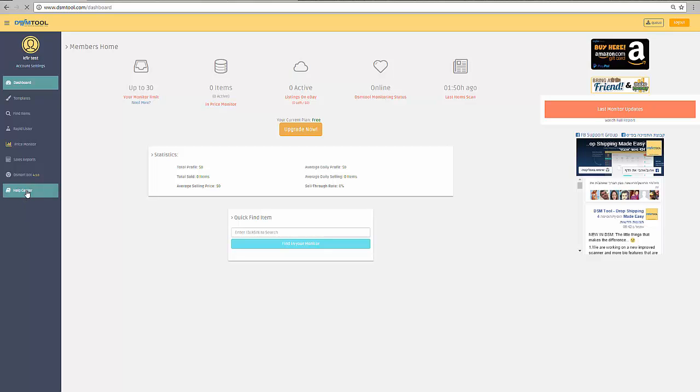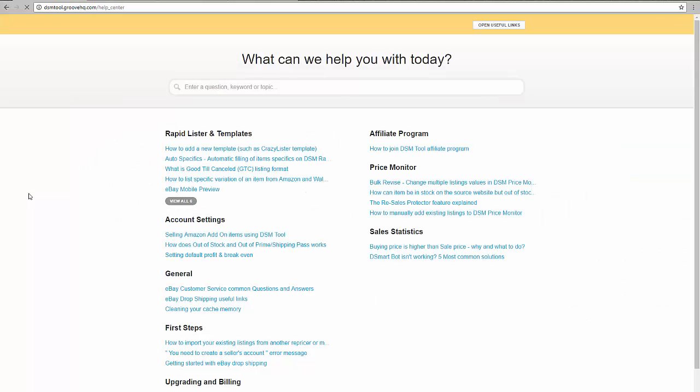In order to exclude those locations, you'll have to go to the help center of DSM.